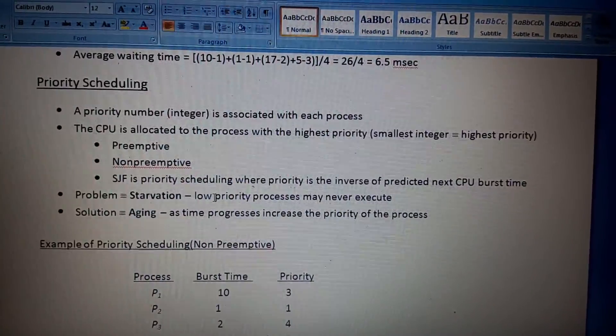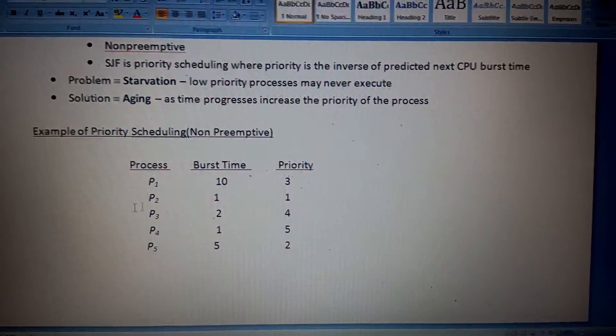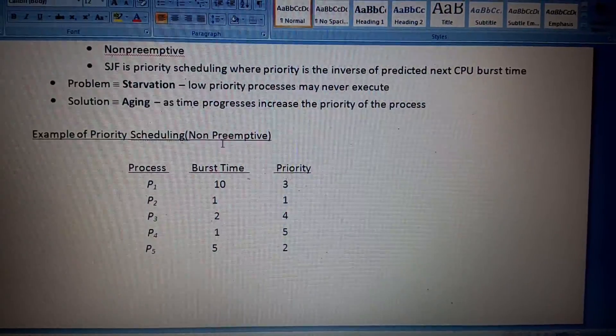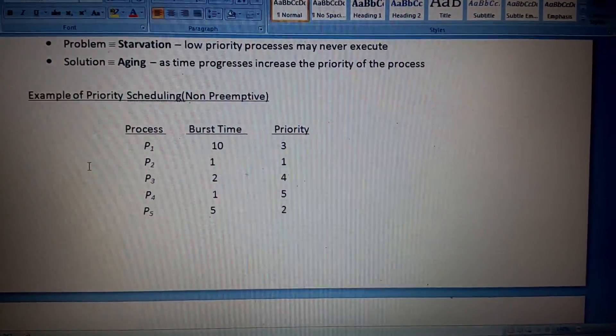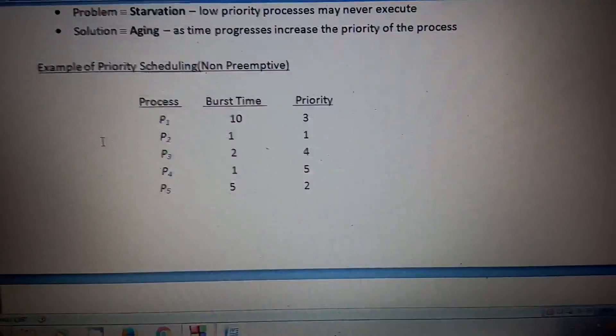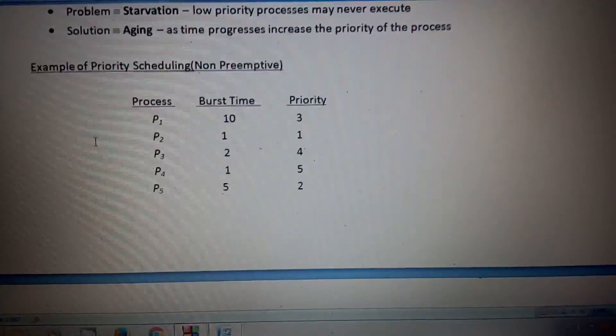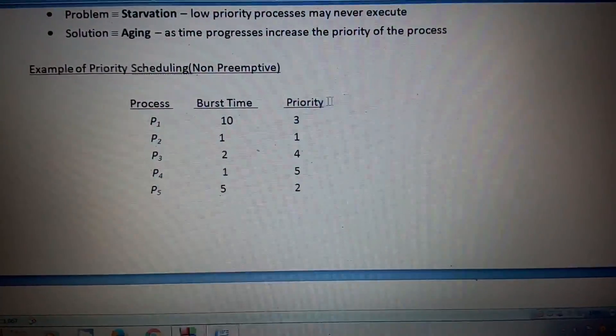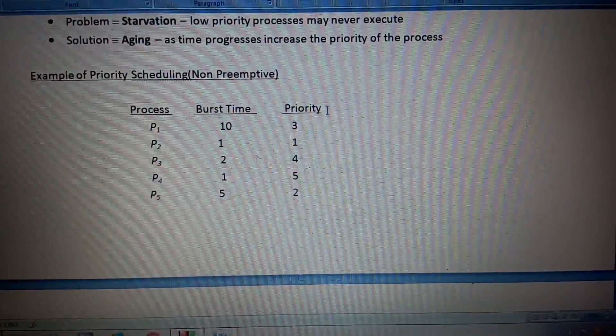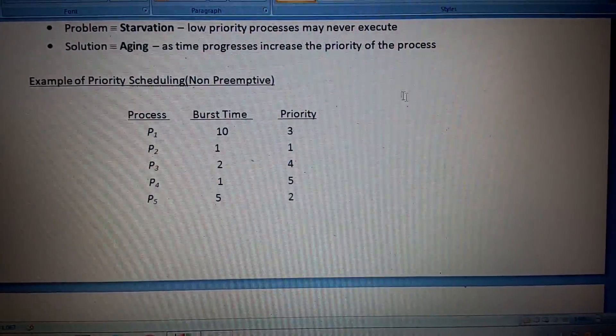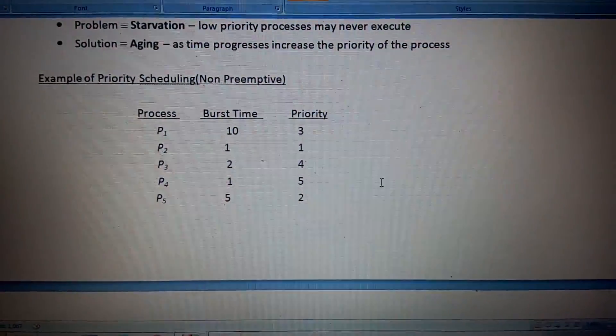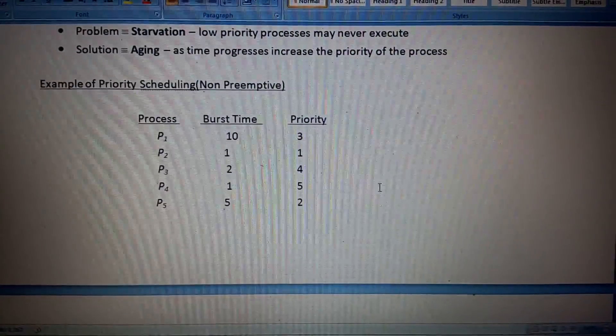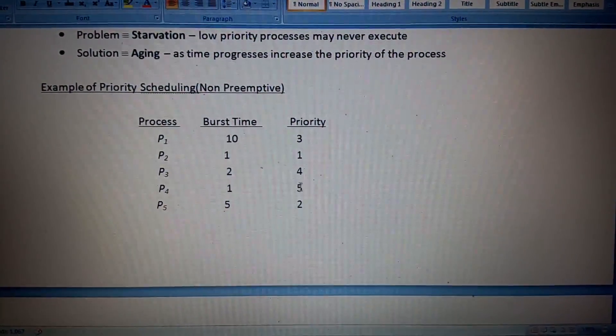Now come to this one point example of priority scheduling non-preemptive. Non-preemptive means you don't have an interrupt during the execution time. Here you can see the priority. Priority is a queue where whose priority is less will execute first, like 1, 2, 3, 4.